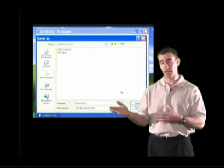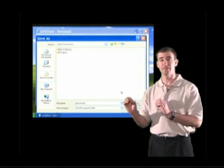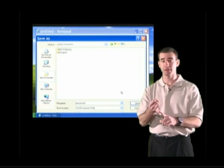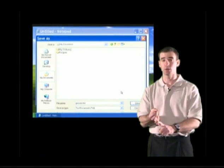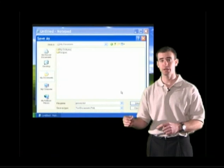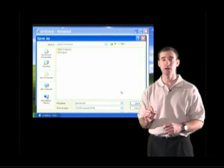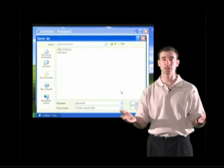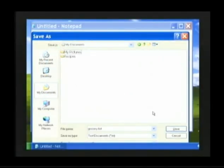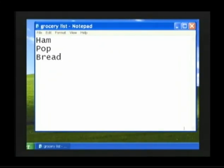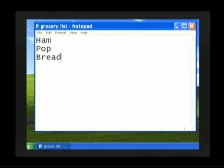After we've given our grocery list a name, we answer the third question: we tell the computer we have finished specifying where we want this document located and what we want it titled. Go to the right-hand corner of the Save As screen, look for the Save button, and click it one time with the left mouse button. We have successfully saved our grocery list to our computer. Now take a look at the title bar — our Notepad file is no longer untitled. It now has the name grocery list. When the title bar changes, we know we have successfully saved our document.